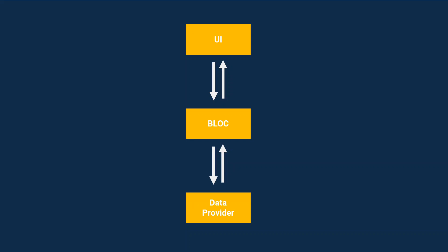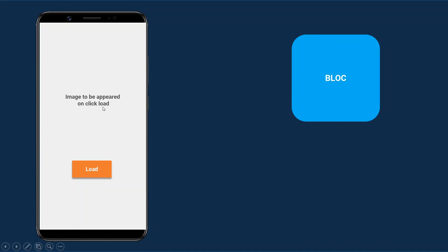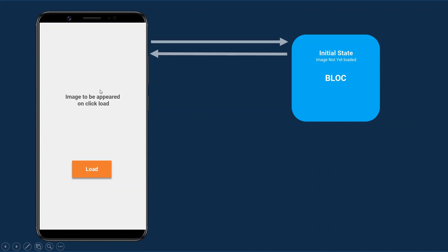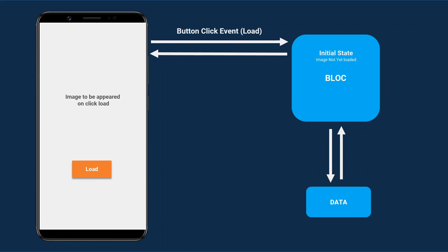Let's understand the business logic component with a practical example. I have an application with a load button and an image area. Initially no image appears, but whenever the user clicks the load button, the image should appear. The application has a BLoC component with an initial state of 'image not yet loaded,' and you can see the UI reflects this state. Whenever the user clicks the load button, the UI sends a button click event to the BLoC as input.